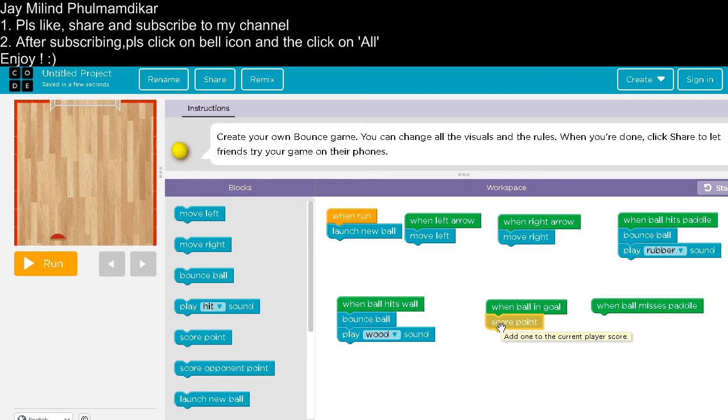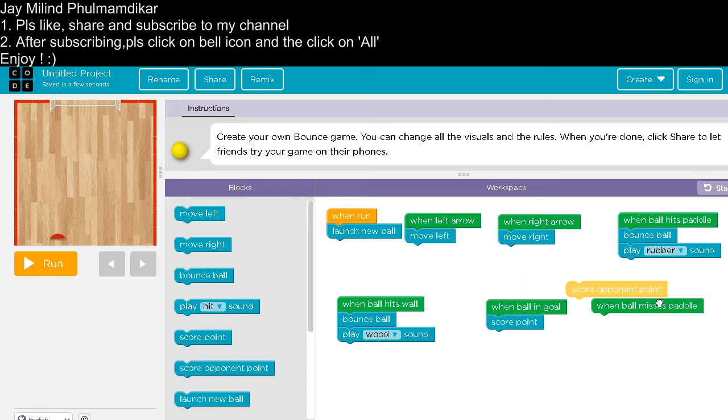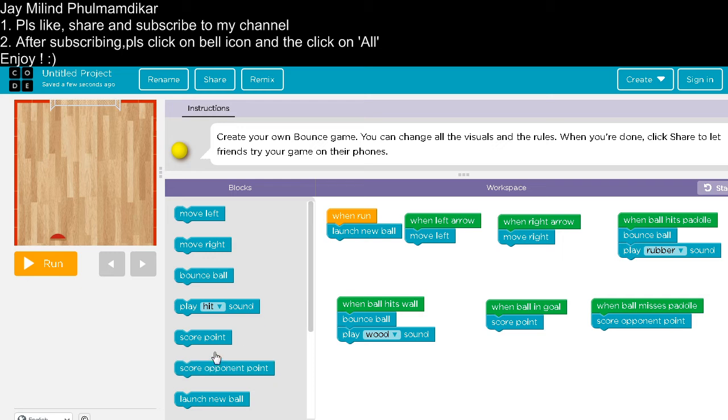When ball misses battle, the opponent will get point. So score opponent point and launch new ball.